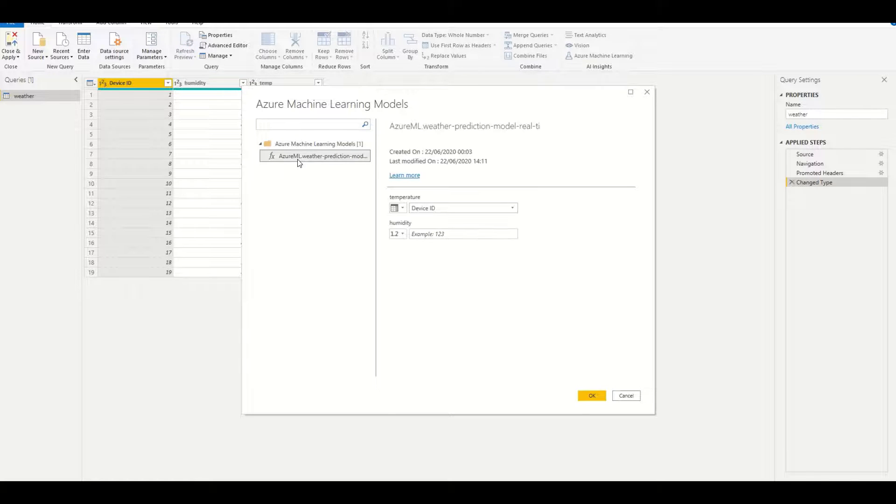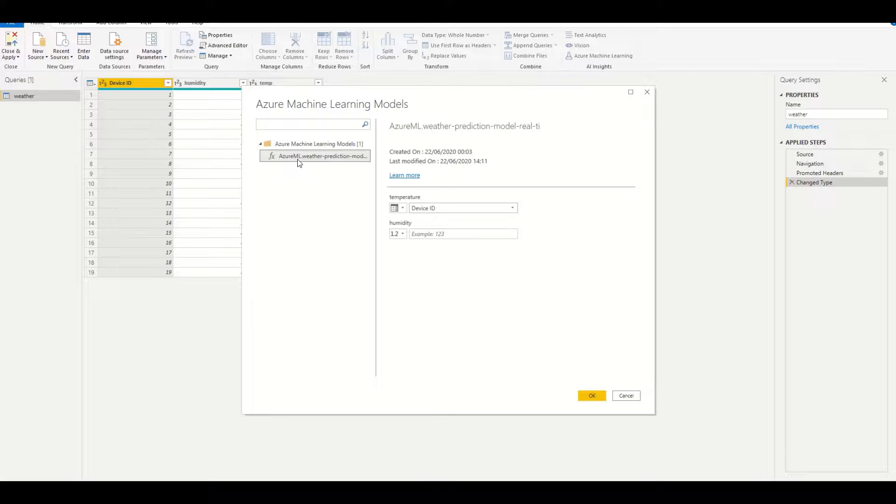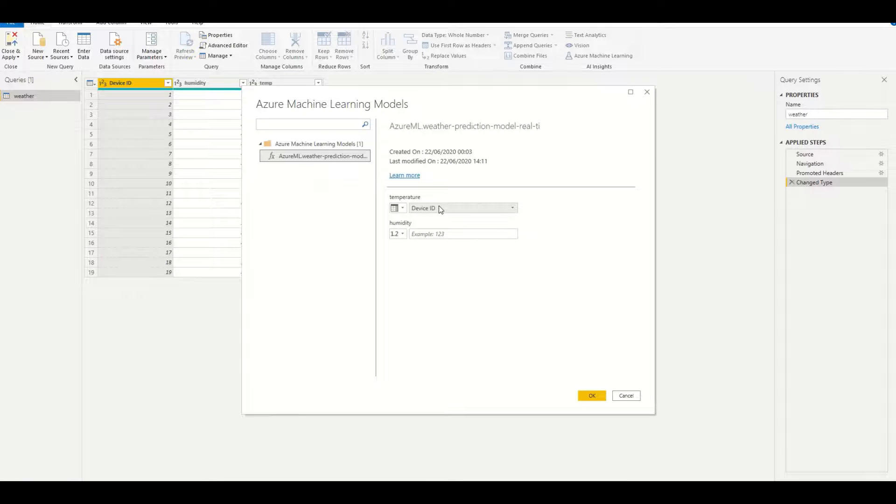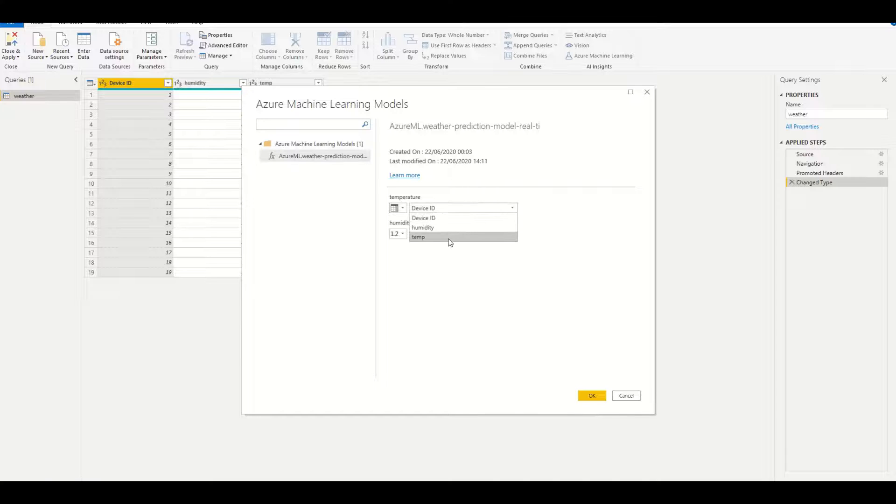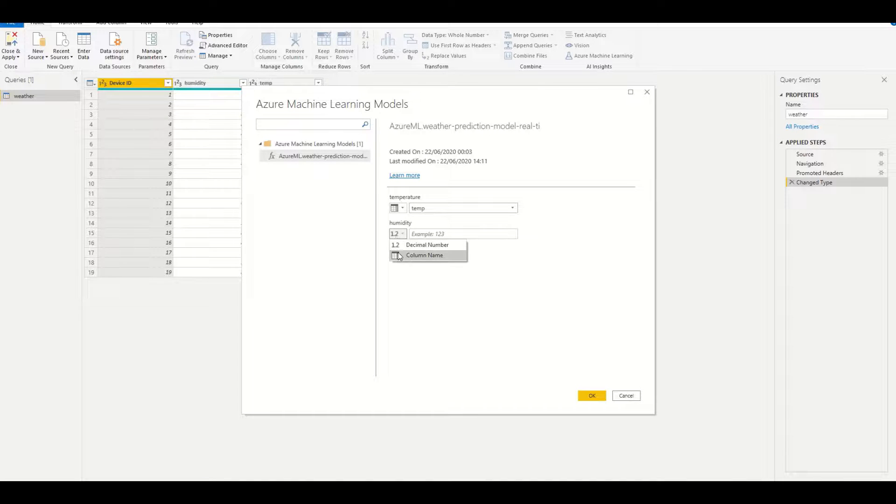and we will need to choose the columns corresponding to the inputs that AML is expecting.